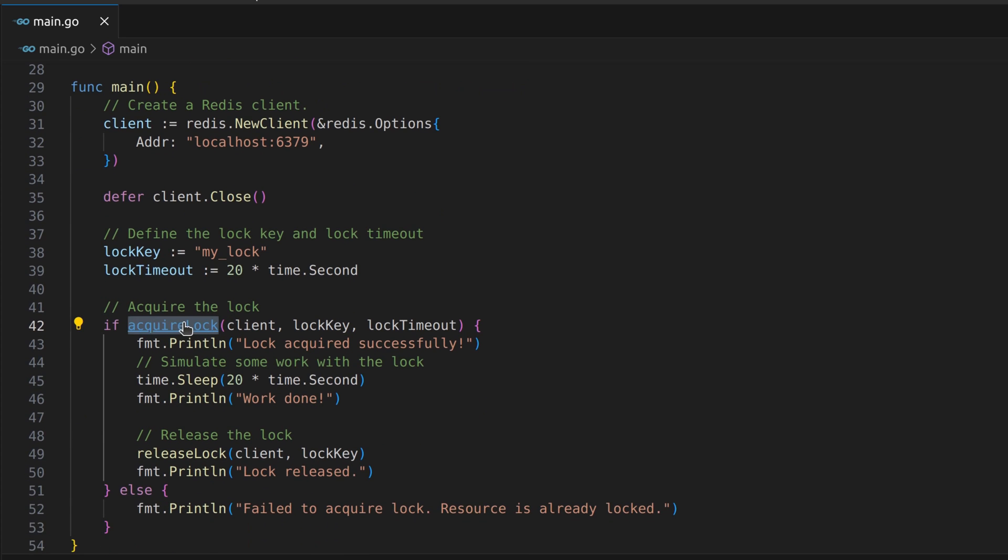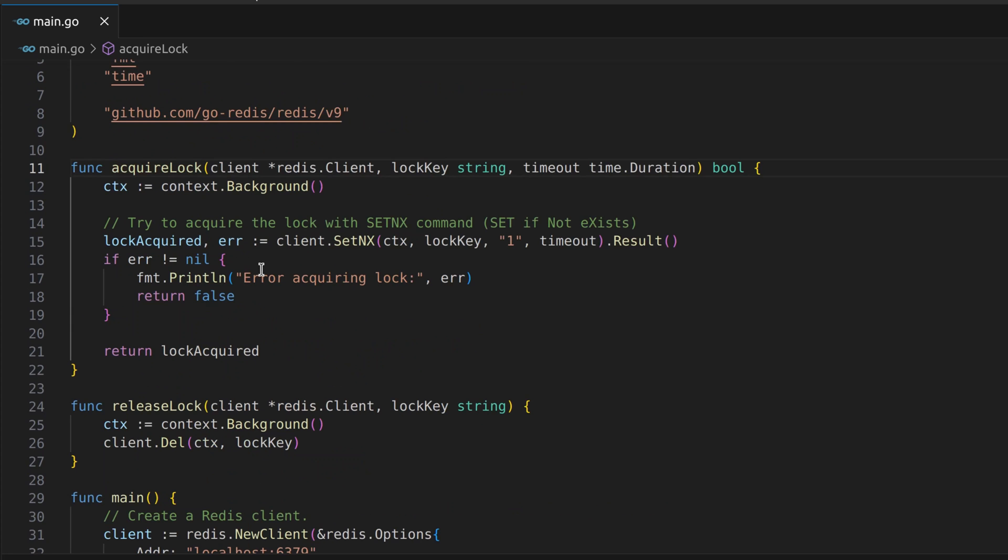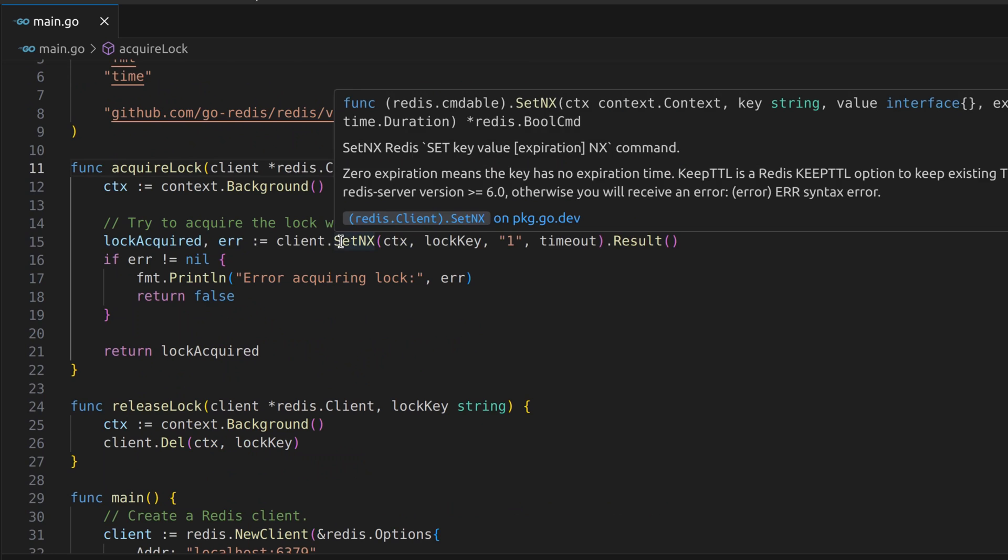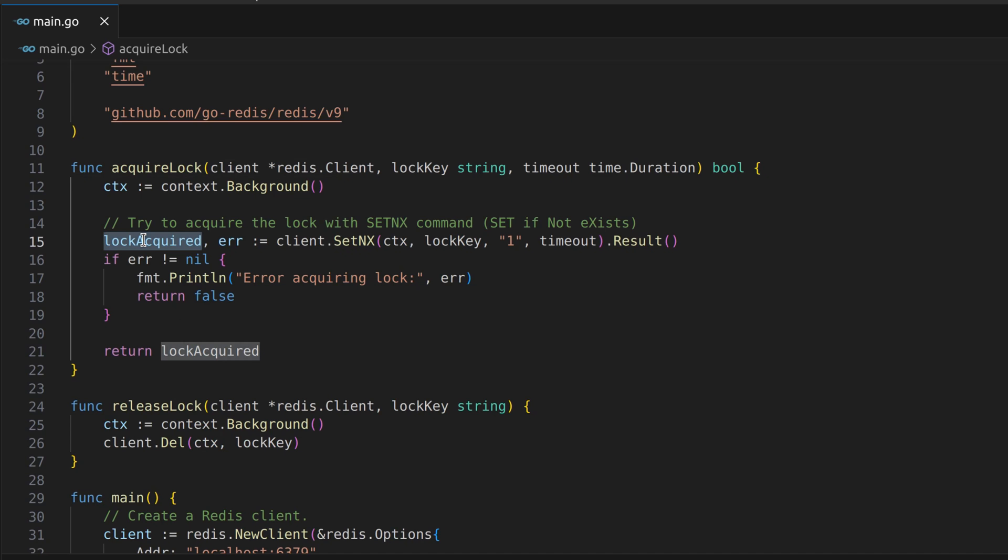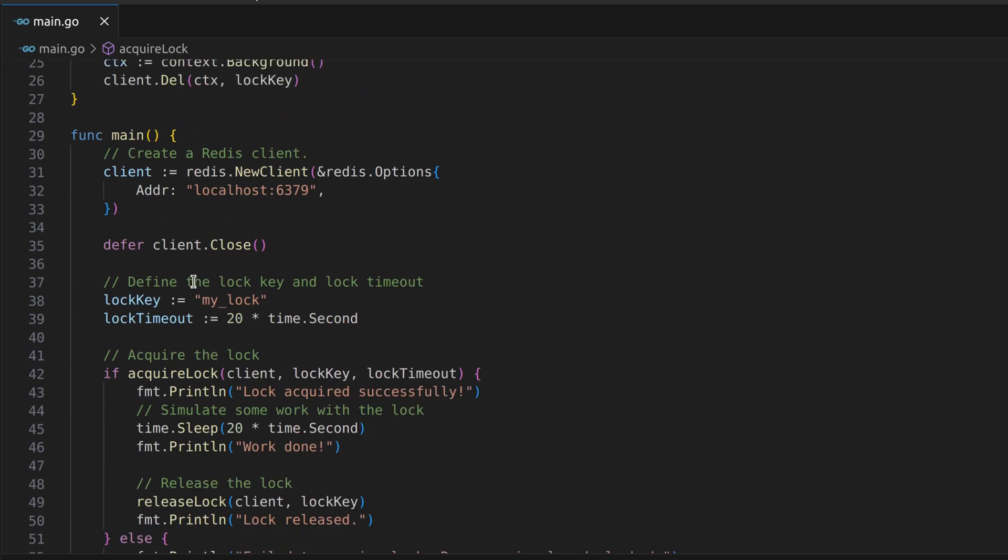Inside the acquire lock function, we attempt to acquire the lock using the Redis SETNX command. If the lock is successfully acquired, the function returns true, indicating success. Otherwise, it returns false.